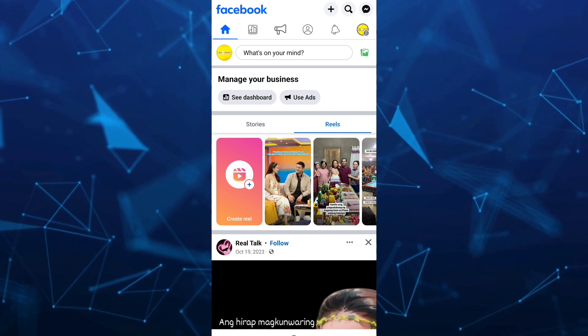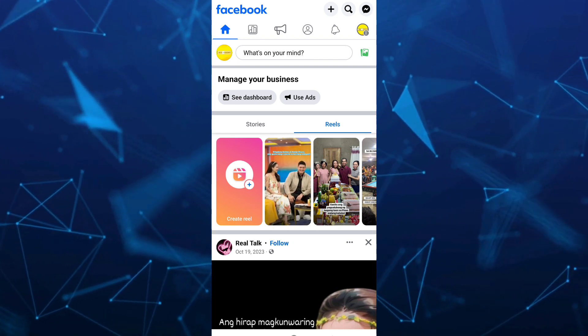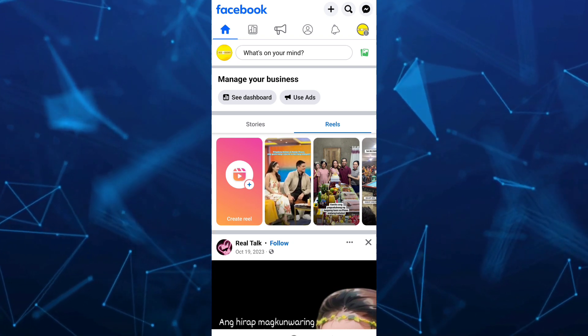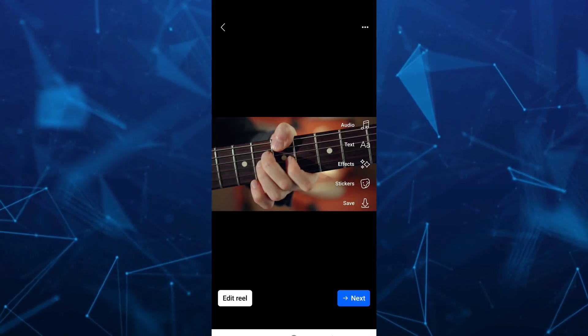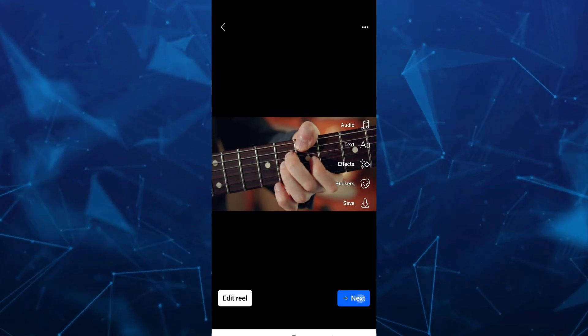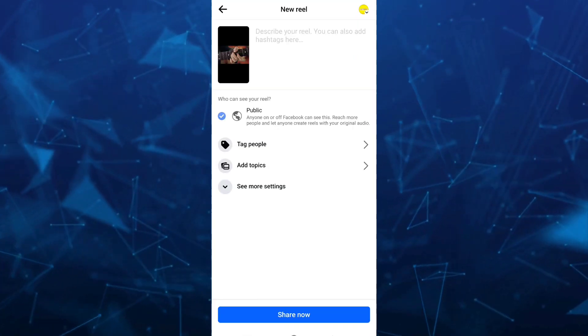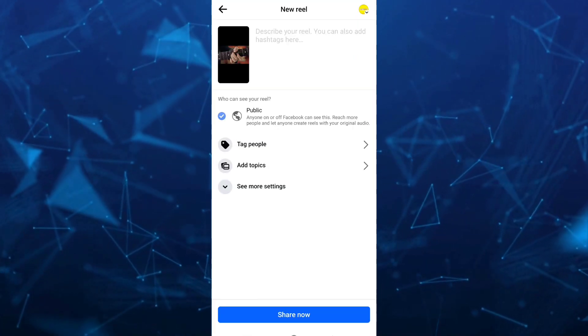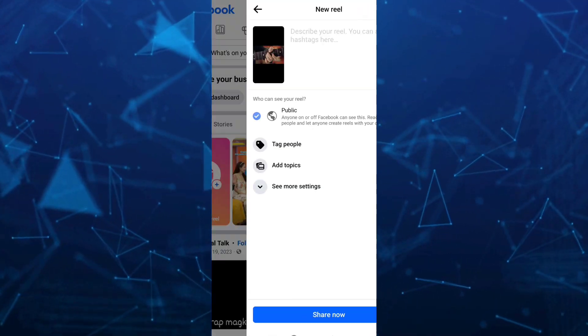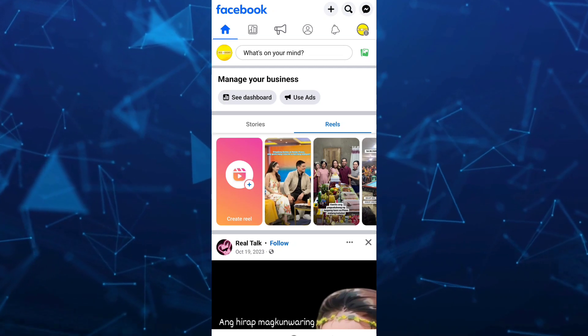So for example, I just want to create a Reel and find a video that I want to post and then tap on the Share Now button.